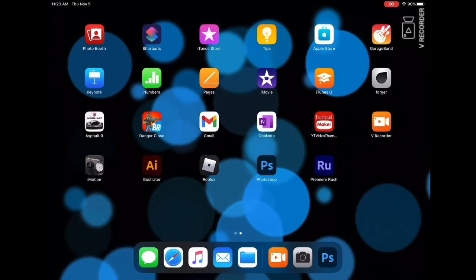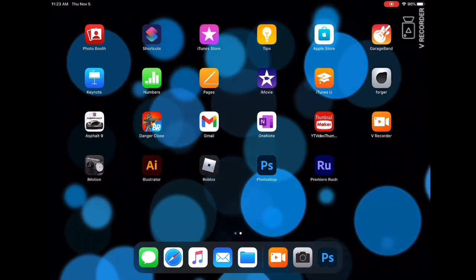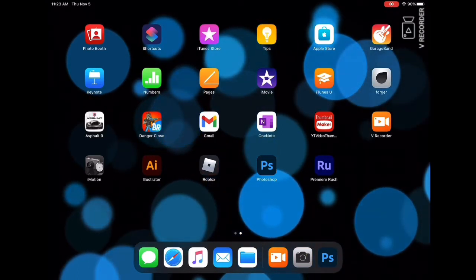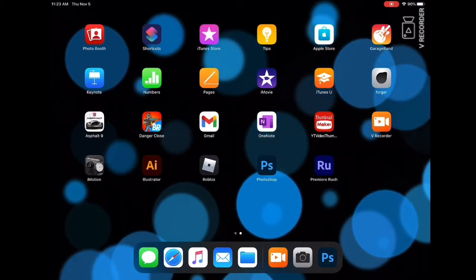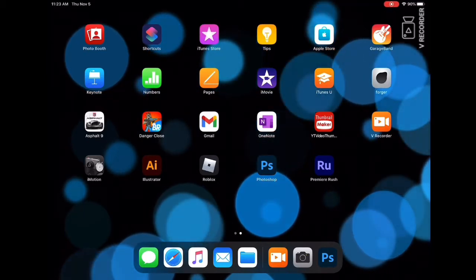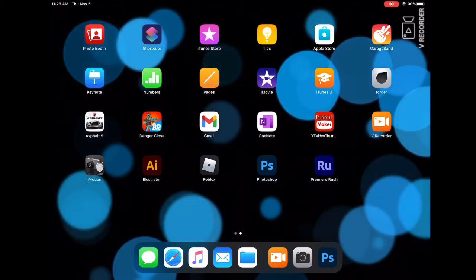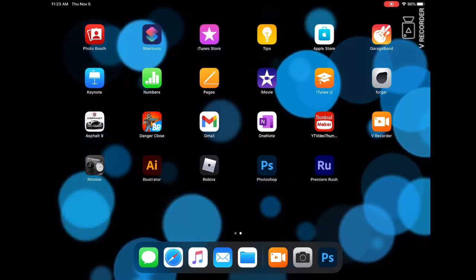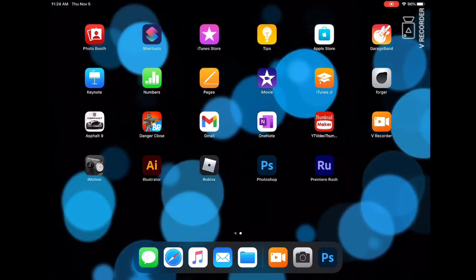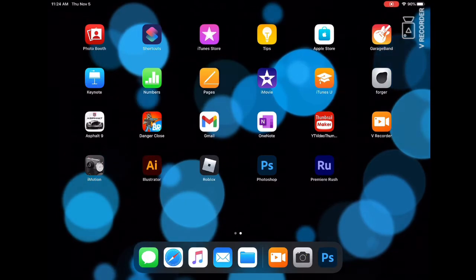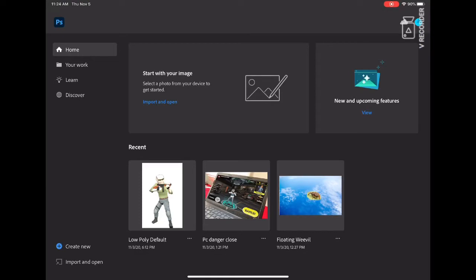Hello guys, today I'm going to be showing you how to use the clone stamp tool in Photoshop on the iPad Pro. I did find there are not many videos on how to use the clone stamp tool on the iPad Pro. I'm specifically using the iPad Pro 11 on iOS 13.7.1. Now let's get into it.